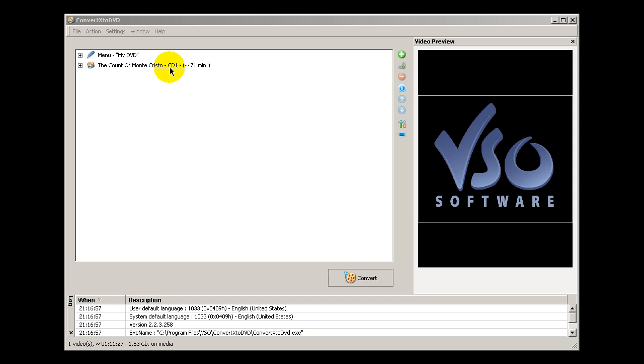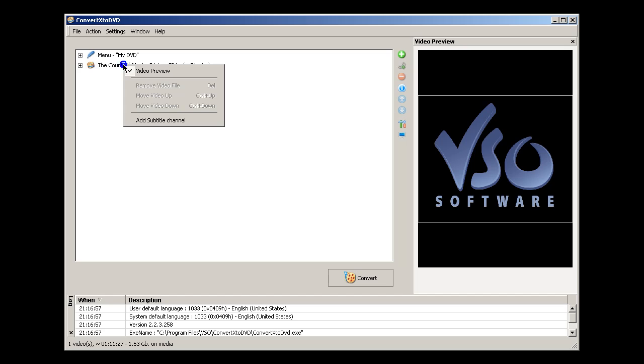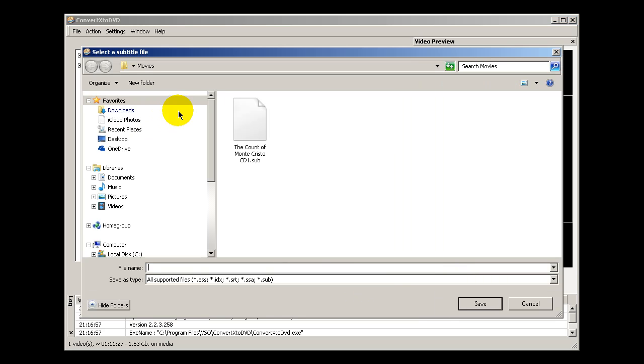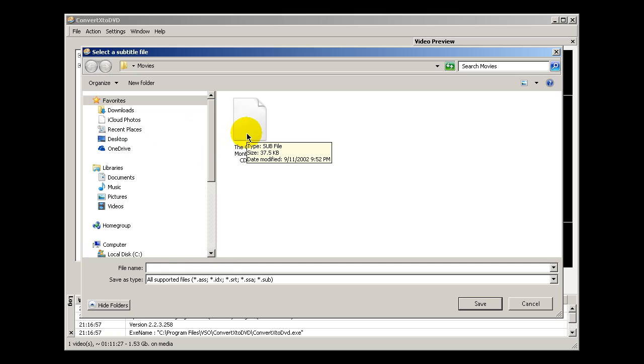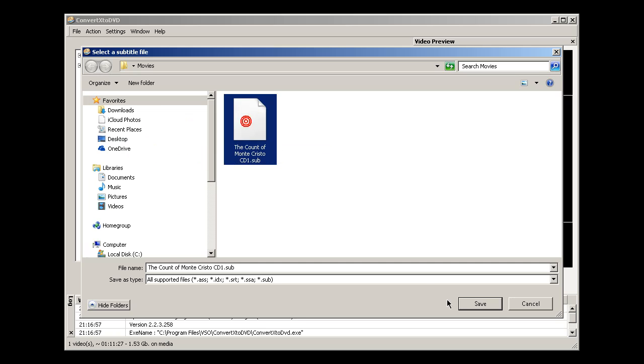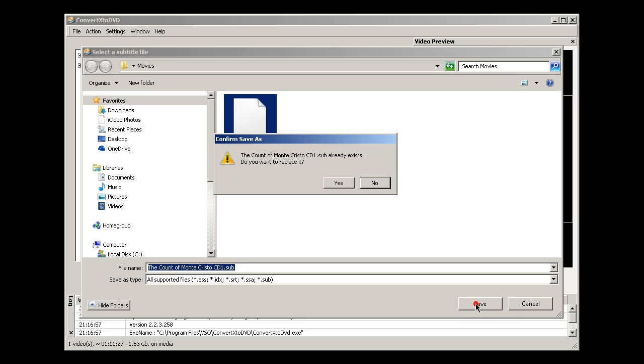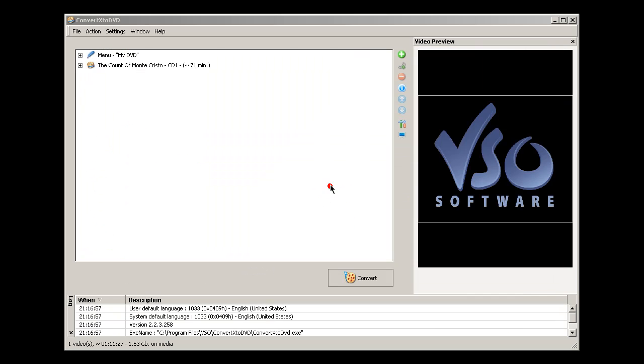If you happen to have a subtitle that goes with the movie, oftentimes ConvertX to DVD will import the subtitle for you. If it doesn't, simply right click on this right here and say add subtitle channel, and you can navigate to that folder if you should have one, select it and say save, and it imports it for you.